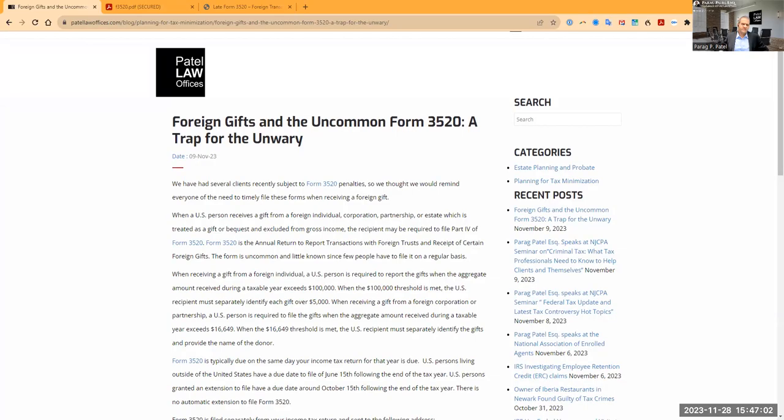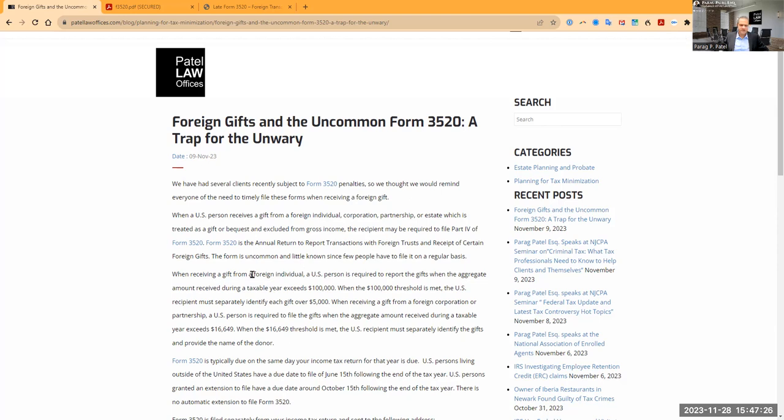We wanted to revisit an area that's of great concern to many of our clients regarding Form 3520. Many of our clients file this form when they receive gifts from abroad, whether it be from a parent, a relative, or someone who has passed away.